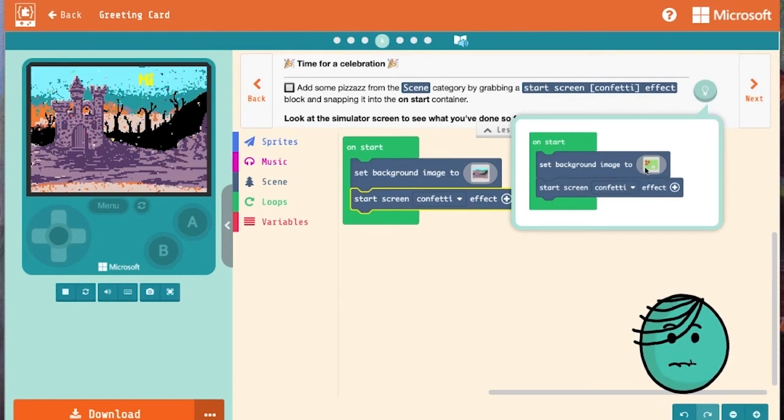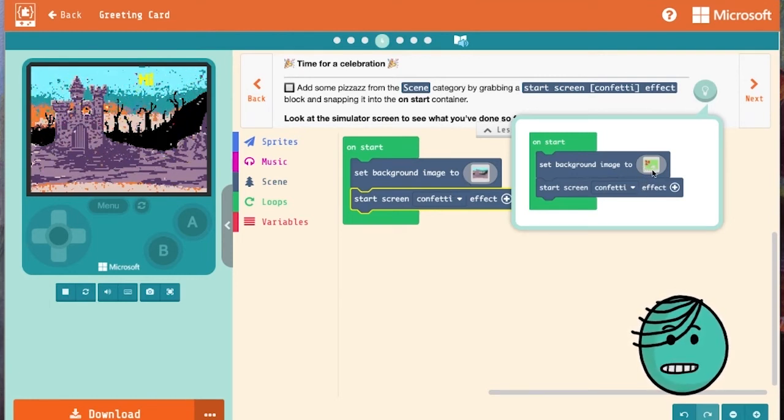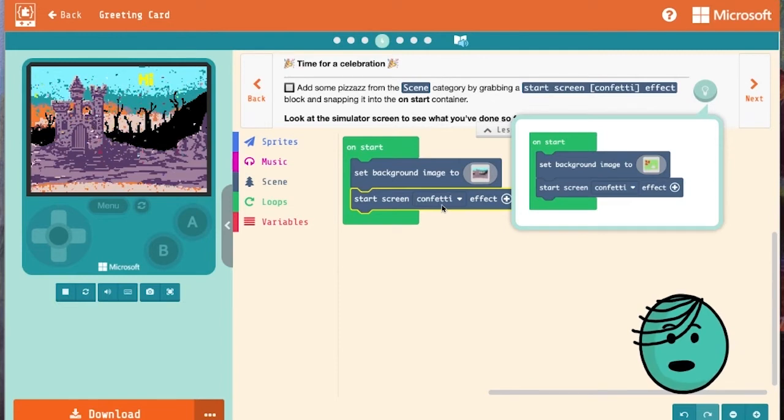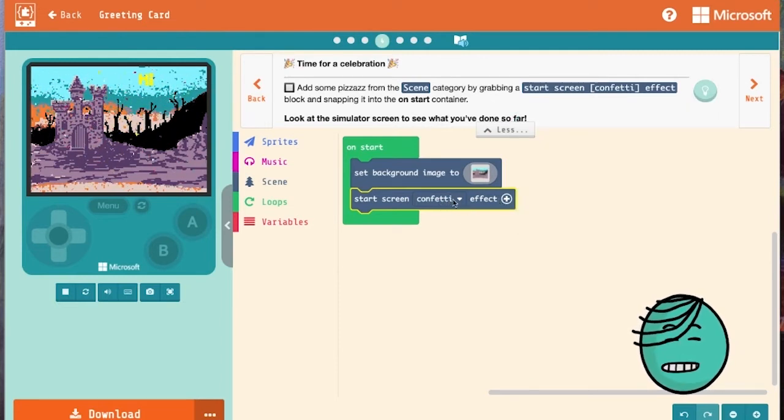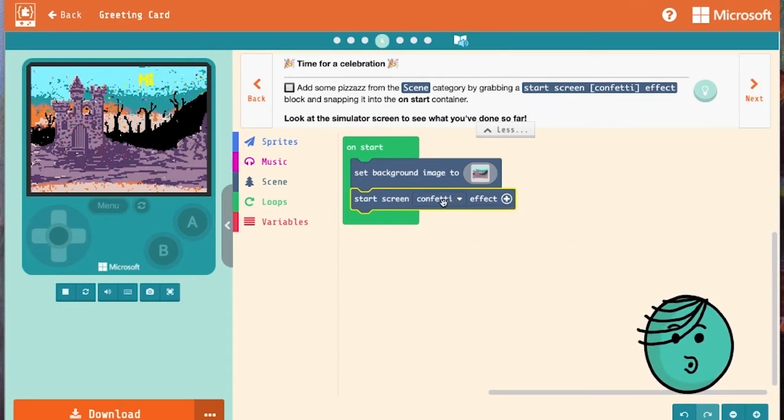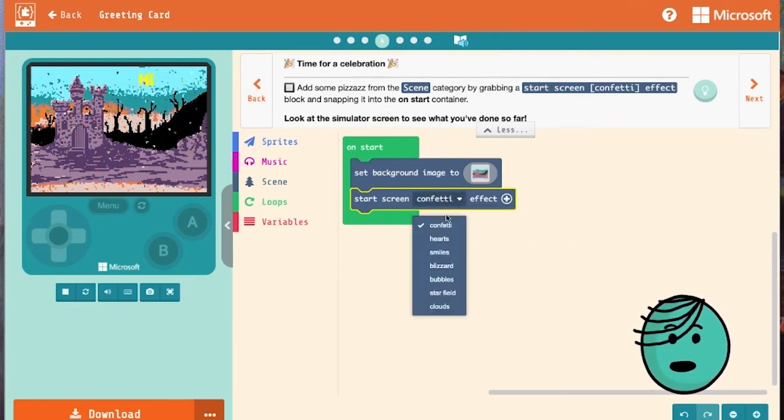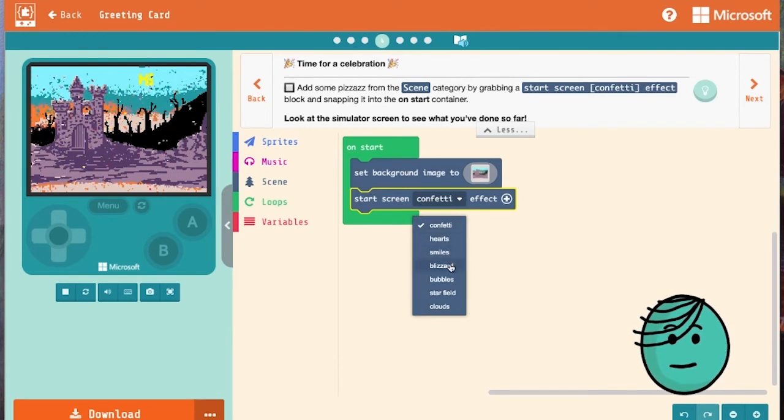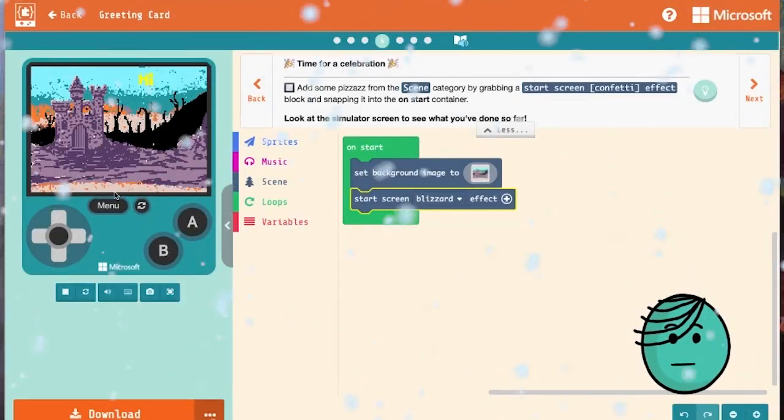This isn't saying we have to make exactly what it tells us to. It's saying if you wanted to make something, here are some options for you. So we don't have to have our background be the same and we don't even have to have this be confetti. In fact, let's change it. Confetti at a castle doesn't look authentic. Let's go ahead and look for something: a blizzard. Come over to our simulator and there's our blizzard.